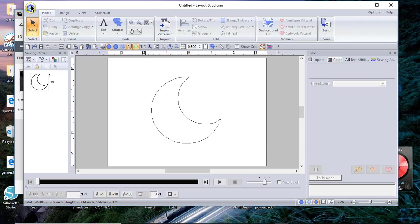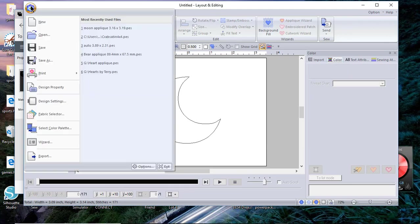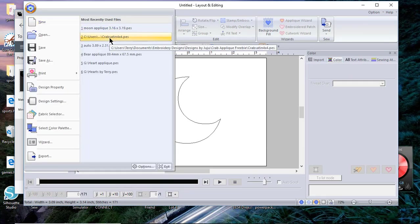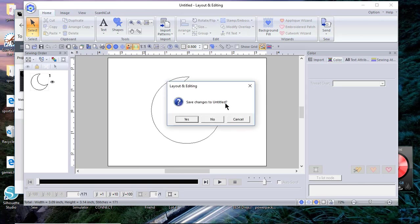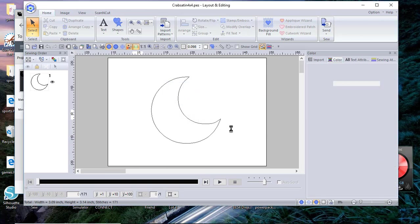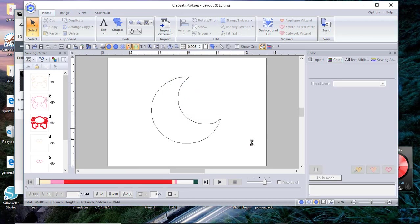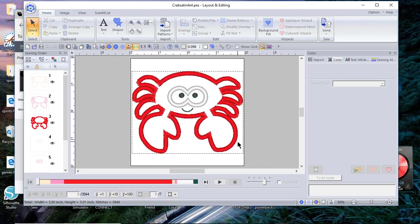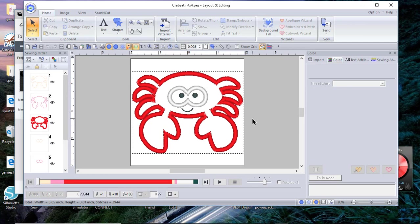Now let's look at a purchased design. I'll open up a design and this particular design is a design by JuJu and it may have been a free file. Again, if a digitizer gives you the SVG file use it because you can upload the SVG file in Cricut Design Space. Because this is a stitch file and select all just so you can see, you'll see the stitches tab.